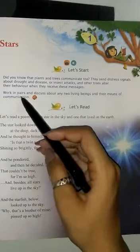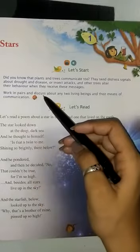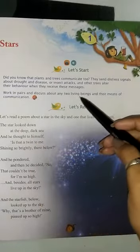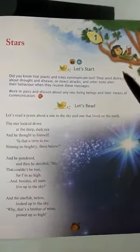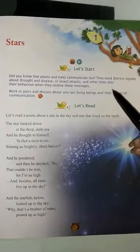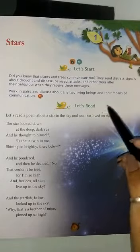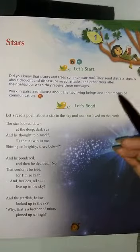Work in pairs and discuss any two living beings and their means of communication. Okay, we will do it later. Let me read our poem first.